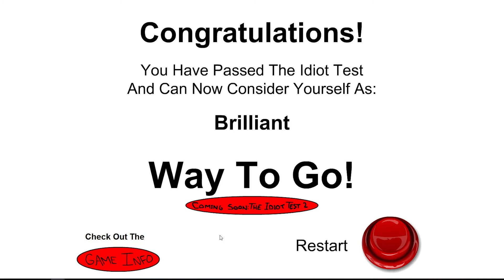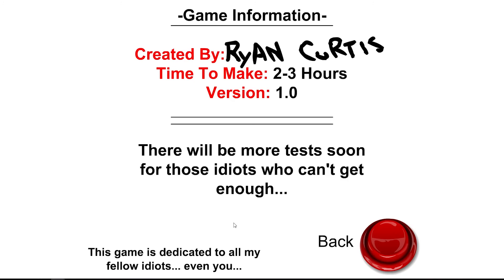Congrats. You have passed the idiot test. You can now consider yourself as brilliant. Way to go. Thank you once again for watching and hopefully you did enjoy it. Subscribe. Like. Share. As you wish. And bye.